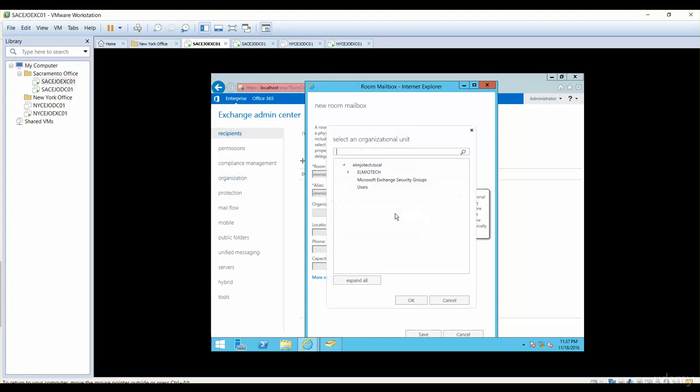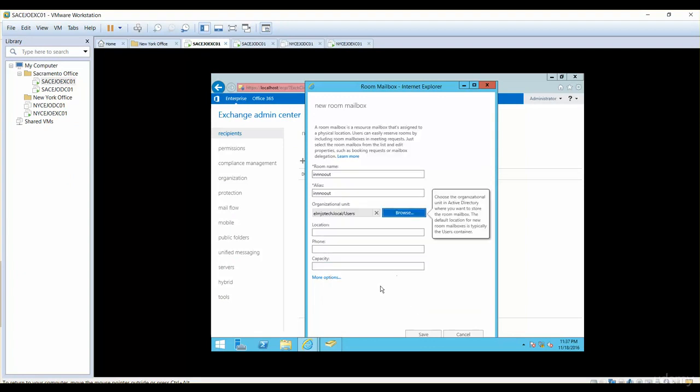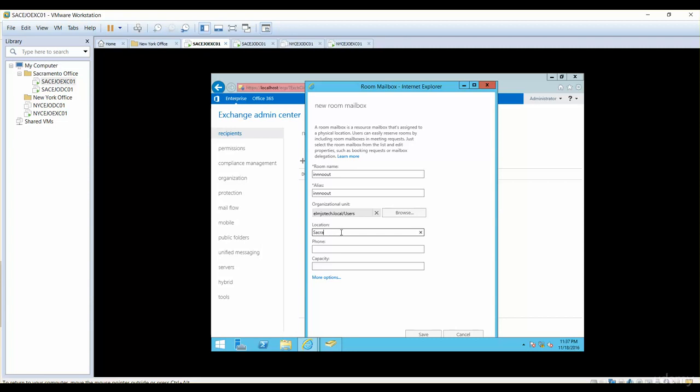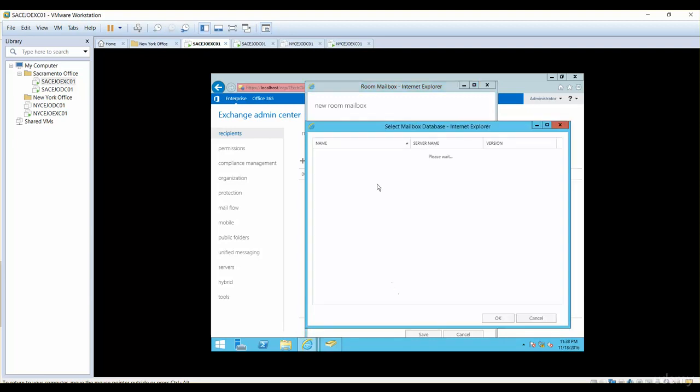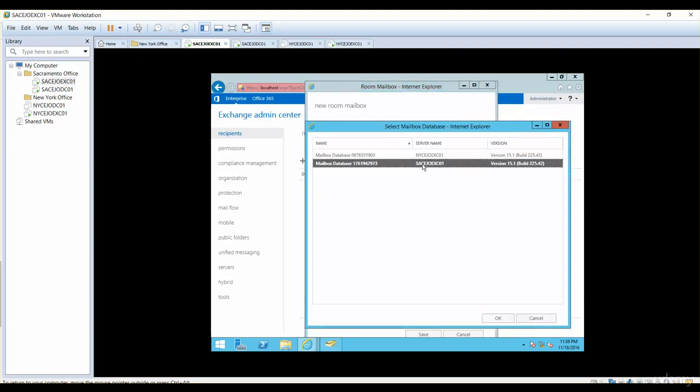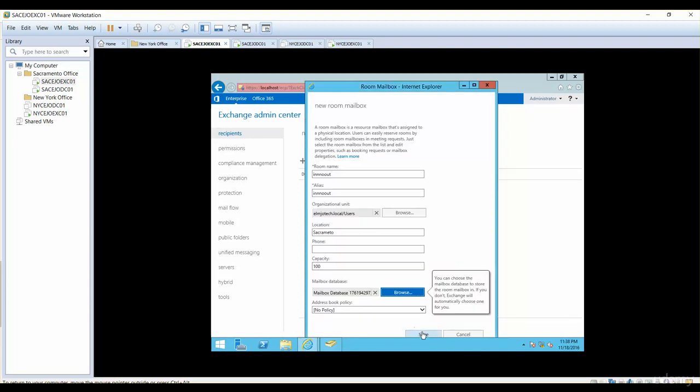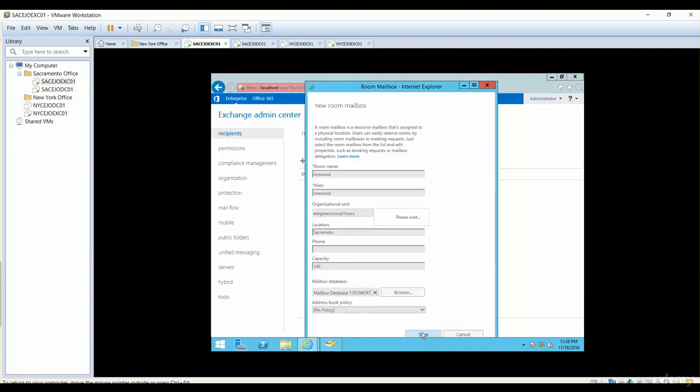Organizational unit is going to be Users for now because I don't want to add everything in IT department. It is going to be in Sacramento. You can add the street address, suite number, phone number, and capacity. It can fit like a hundred people. The mailbox database is going to be in Sacramento server because the location is in Sacramento. I will simply click on Save.